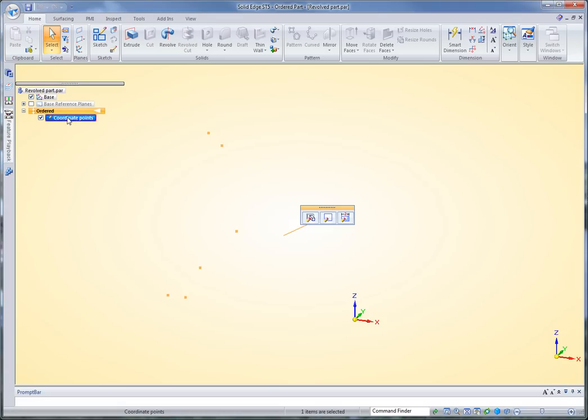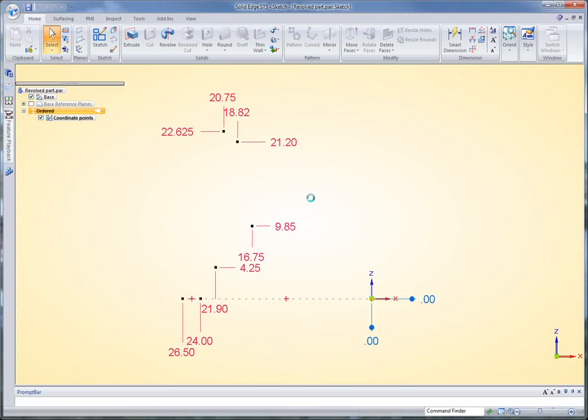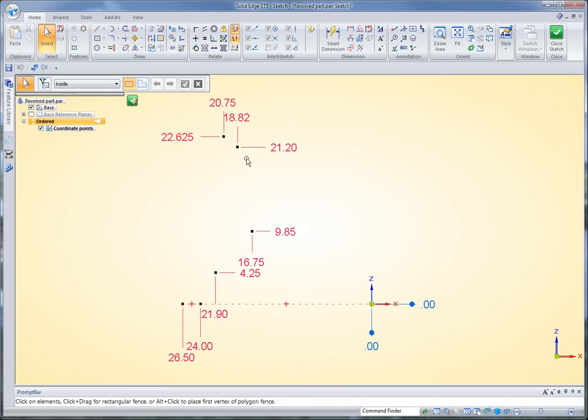I've started with a sketch that I've labeled coordinate points, and in this sketch I've got these points placed. These points could have come in from another program, they could have been scanned in.